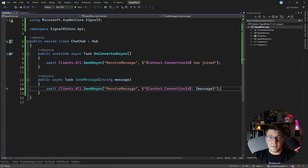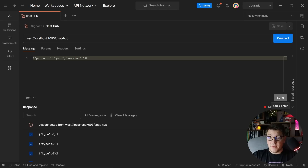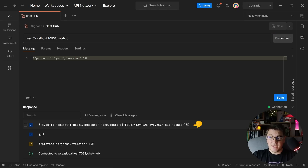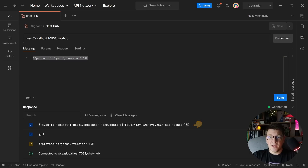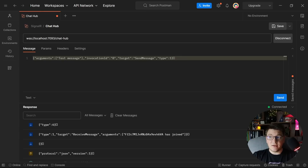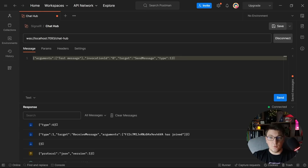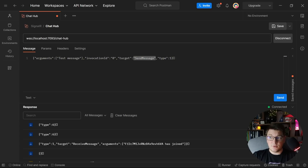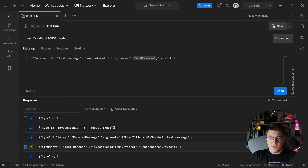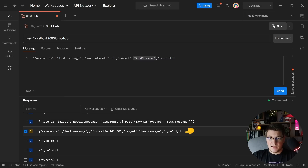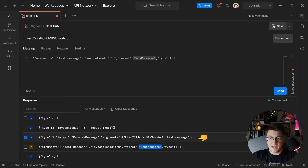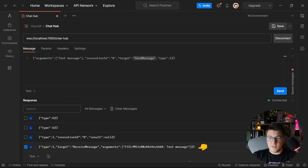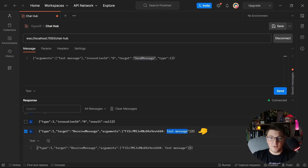I'm going to start my server again and head back to Postman. First, I need to connect with my hub again — I'll send the connection message and get back a message saying that this ConnectionId has just joined. To invoke a message from the client on the hub, I need to specify a different message format. It contains the arguments array I want to send to my hub, and the target is the SendMessage method defined on my hub. When I send this message, it sends the test message to this method, and the response broadcasted from my hub to all clients shows the target is ReceiveMessage, with the argument being this ConnectionId just said 'test message'. This is a simple way to implement chatting functionality between your clients.